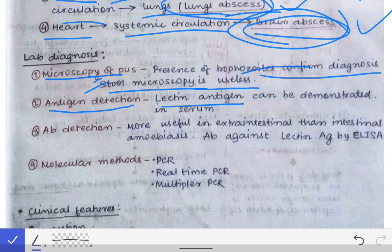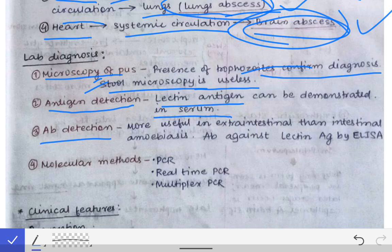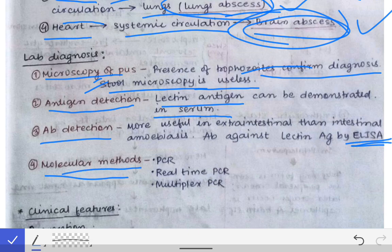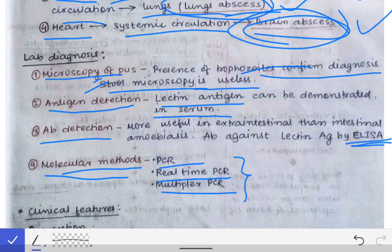Antigen detection is another method — we detect the lectin antigen of Entamoeba histolytica in the serum. Antibodies generated against the lectin antigen can also be detected by ELISA, aiding diagnosis. Additionally, molecular methods such as PCR, real-time PCR, and multiplex PCR are available. So extra-intestinal amoebiasis can be diagnosed by microscopy of pus, antigen detection, antibody detection, and molecular methods.